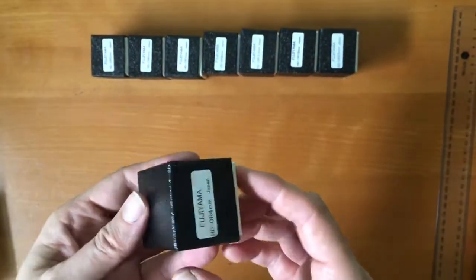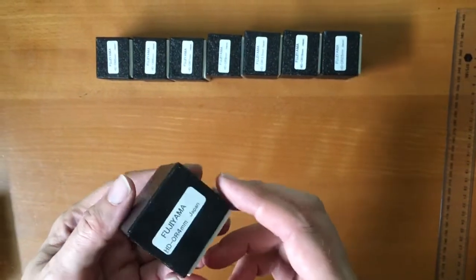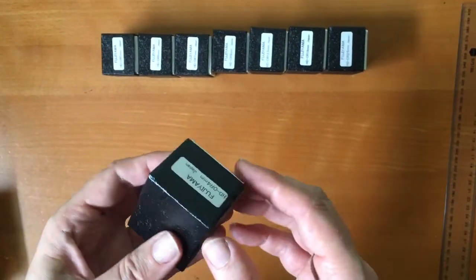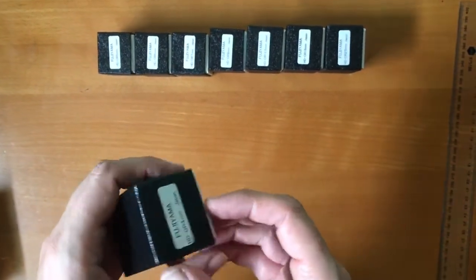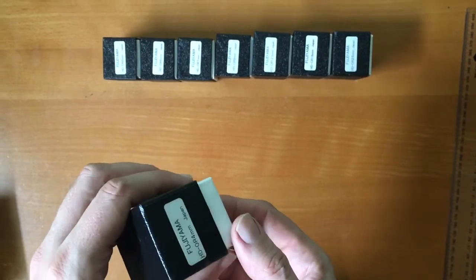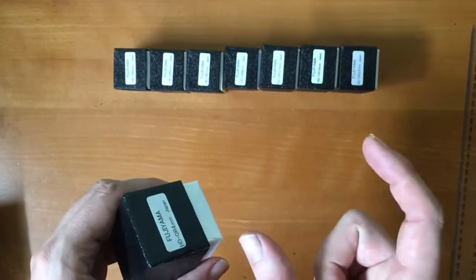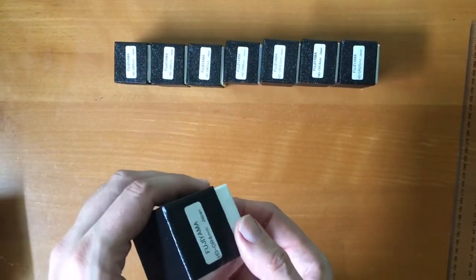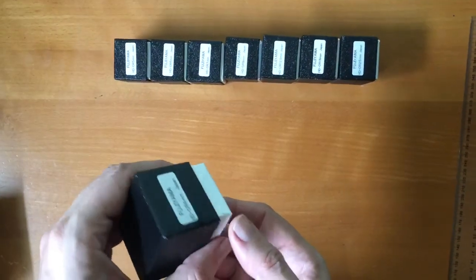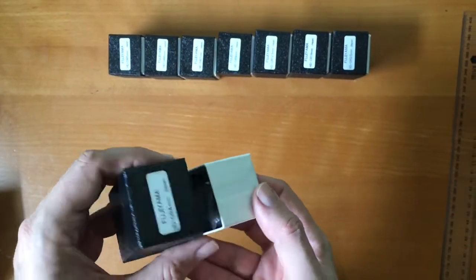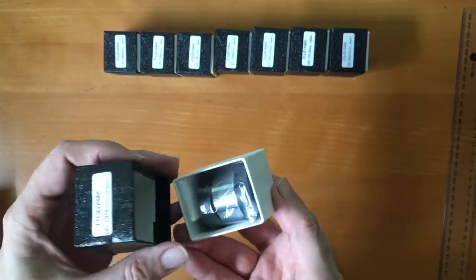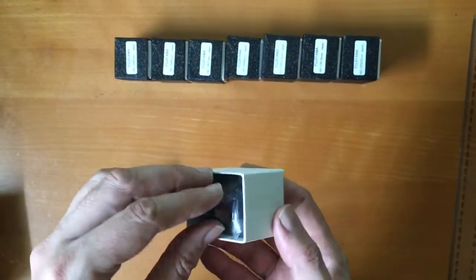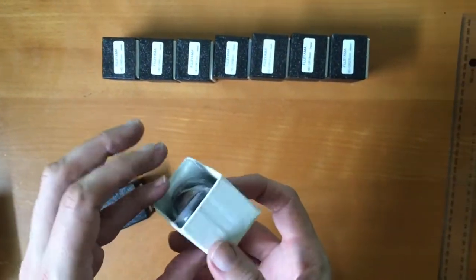Now the wonderful thing about these Ohi eyepieces, you might be familiar with the classic volcano top orthoscopic eyepieces, and that's exactly what these are. They're made by the same factory that those original eyepieces were made in.